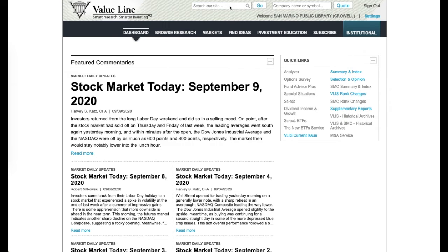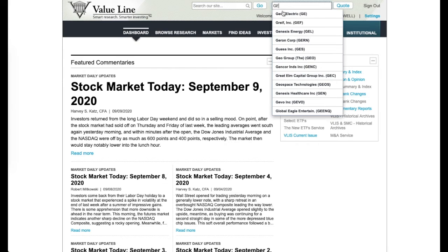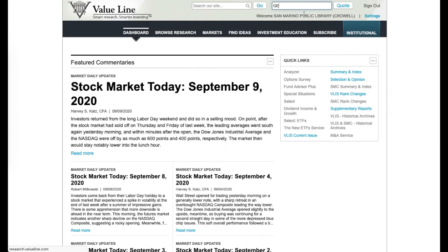Most of you using ValueLine already know how to use it, but let's do a quick search. I'm going to search for GE, General Electric, and there it is — first one.